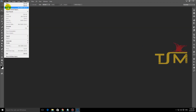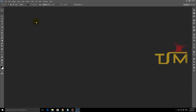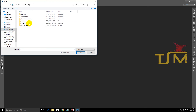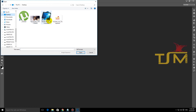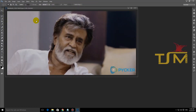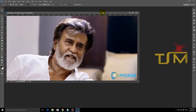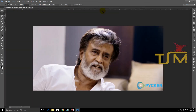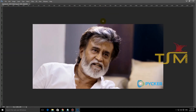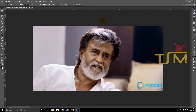Now we are going to import the file. Press F7 to open the layers panel. We have the background layer — layer zero.